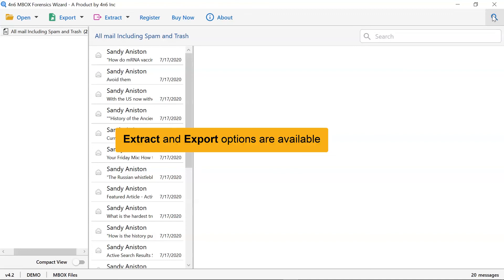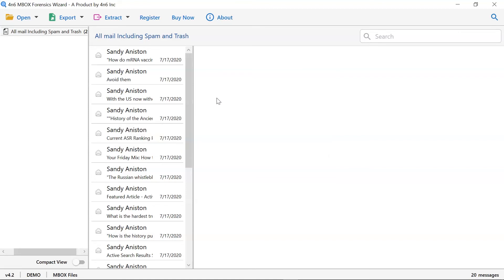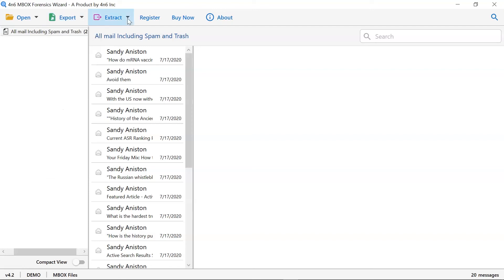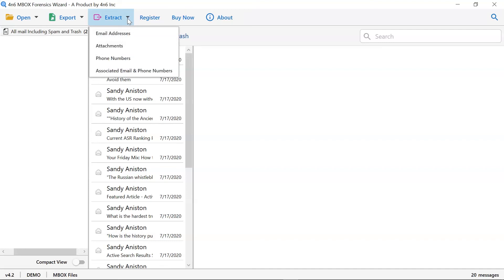The software also allows users to save the archive Gmail Mbox files into multiple options. Go to Export tab and select from email files, document files, and email services as per the requirements. Investigators can also extract attachments, email addresses, and phone numbers from Mbox mailbox.